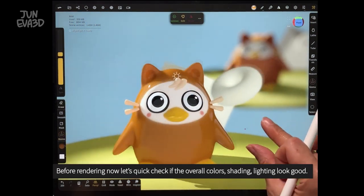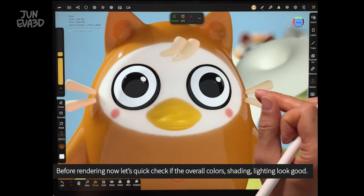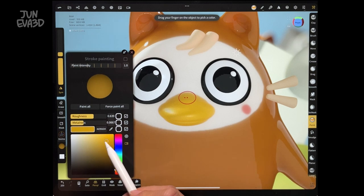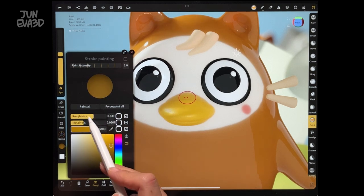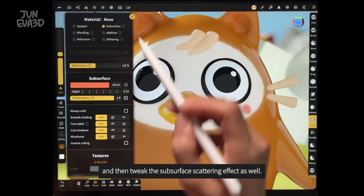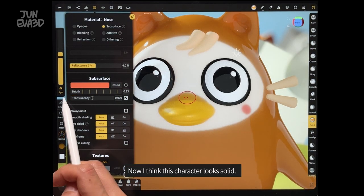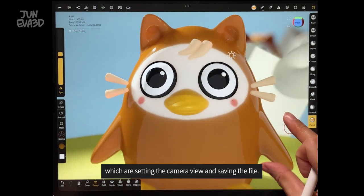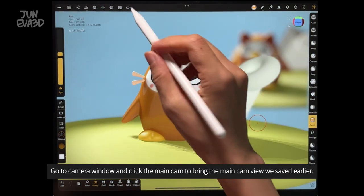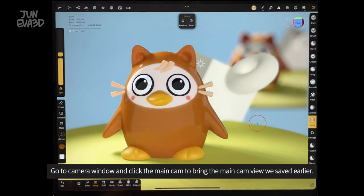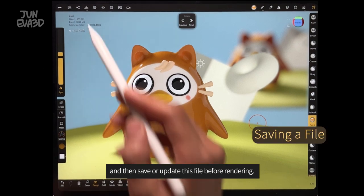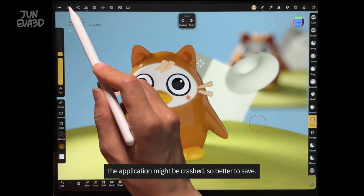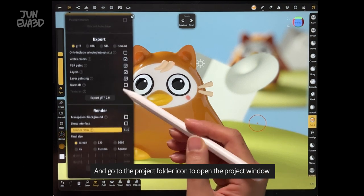Before rendering, let's do a quick check to see if the overall color, shading, and lighting look good. I think the nose color would be better slightly darker compared to the beak. Let's tweak the subsurface scatter effect as well. Now I think this character looks solid. Before rendering, there are two things I usually do: setting the camera view and saving the file. Go to the camera window and click the main cam to bring the main cam we saved earlier. Then save or update this file before rendering — it is very important because if the rendering is corrupted, the application might crash. So it's better to save. Go to the project file icon to open the project window and navigate down to find the render options.